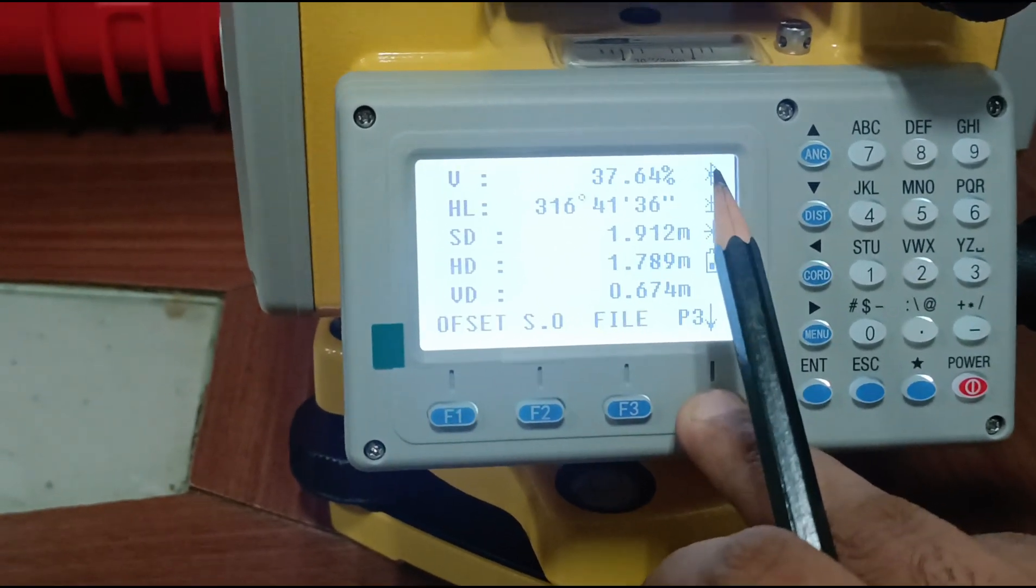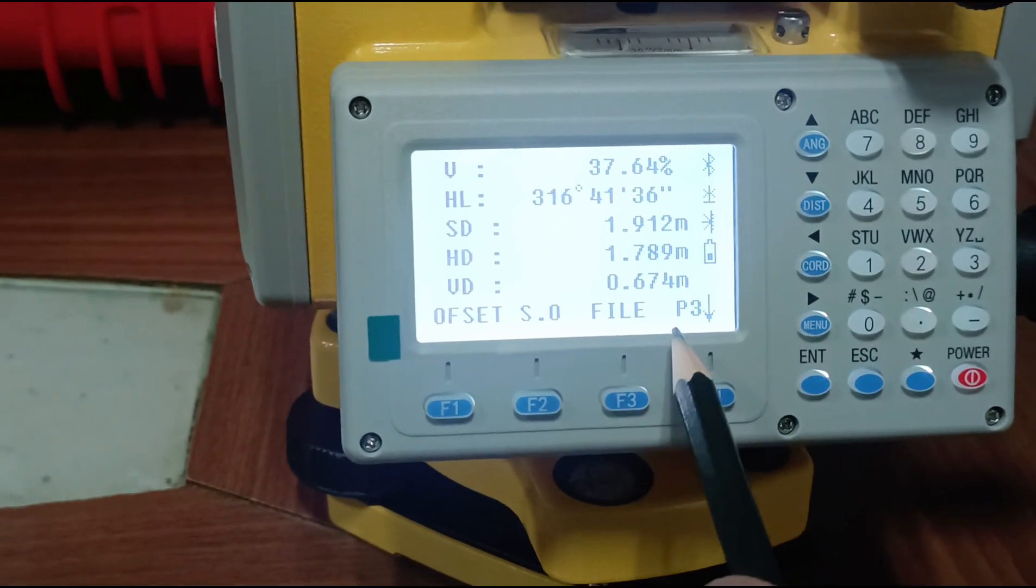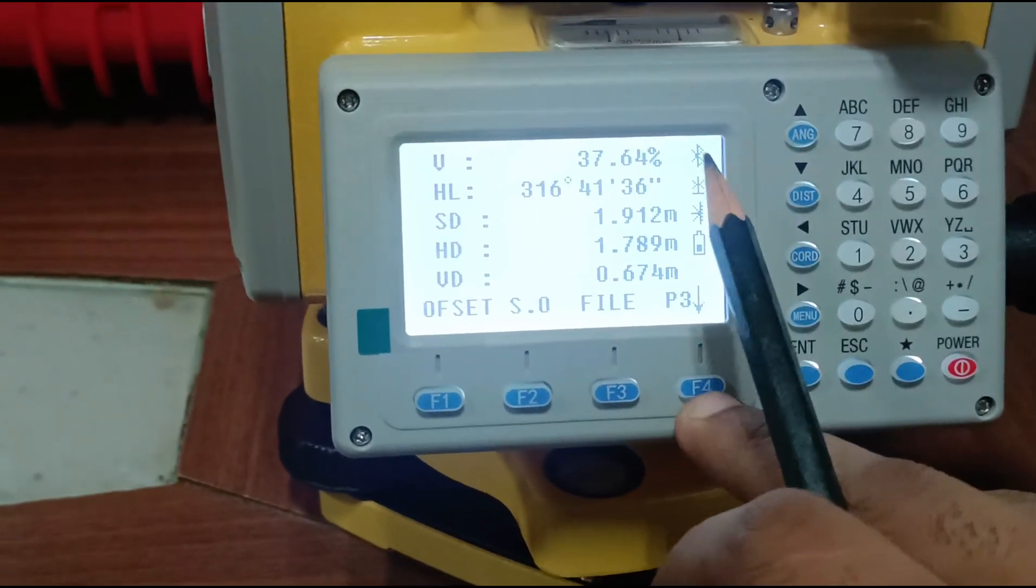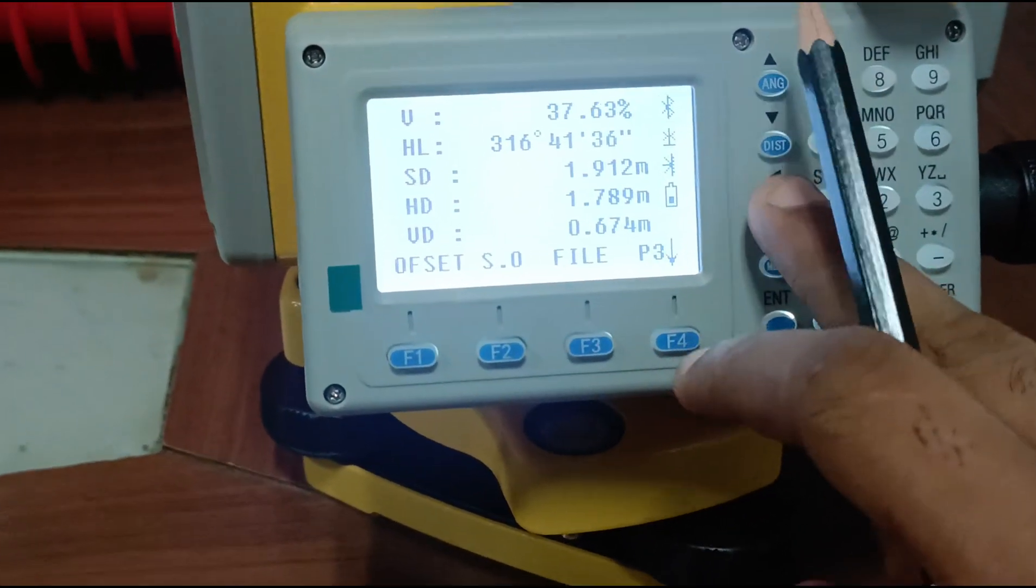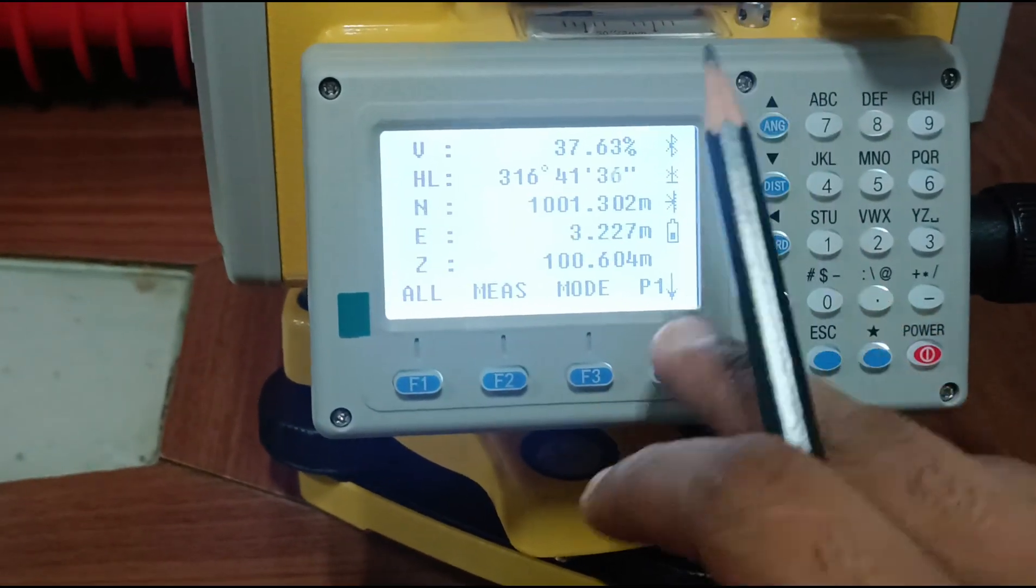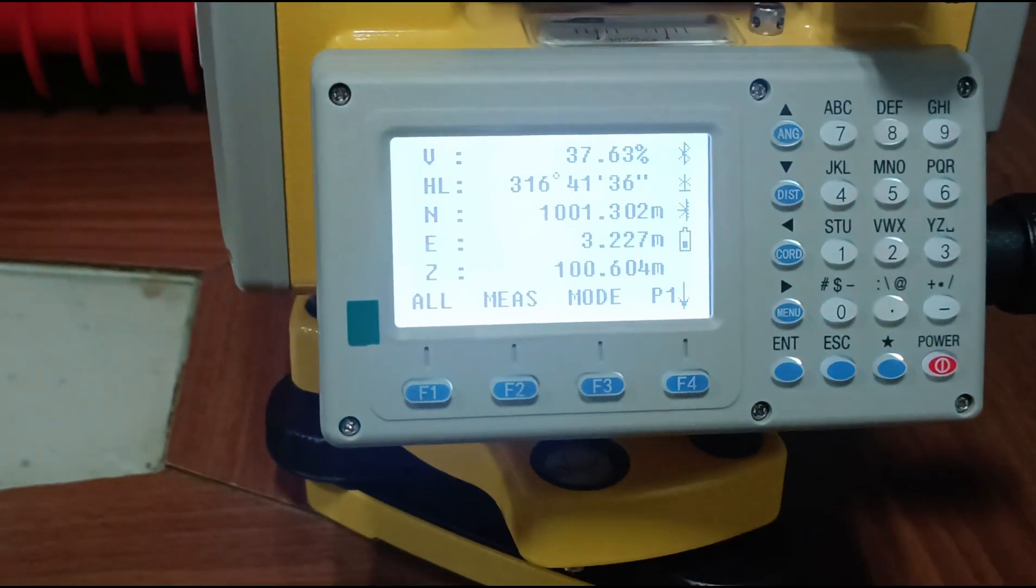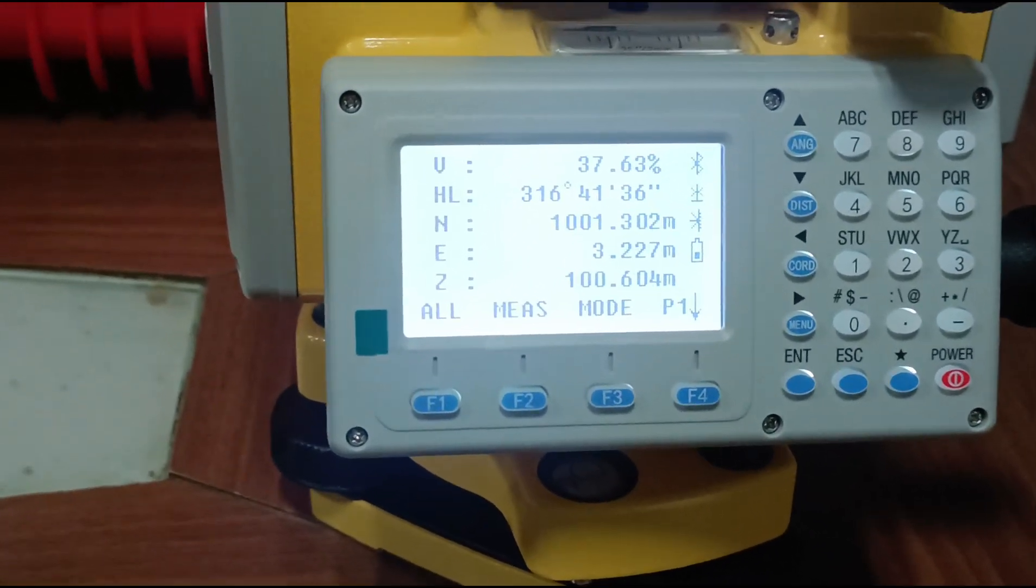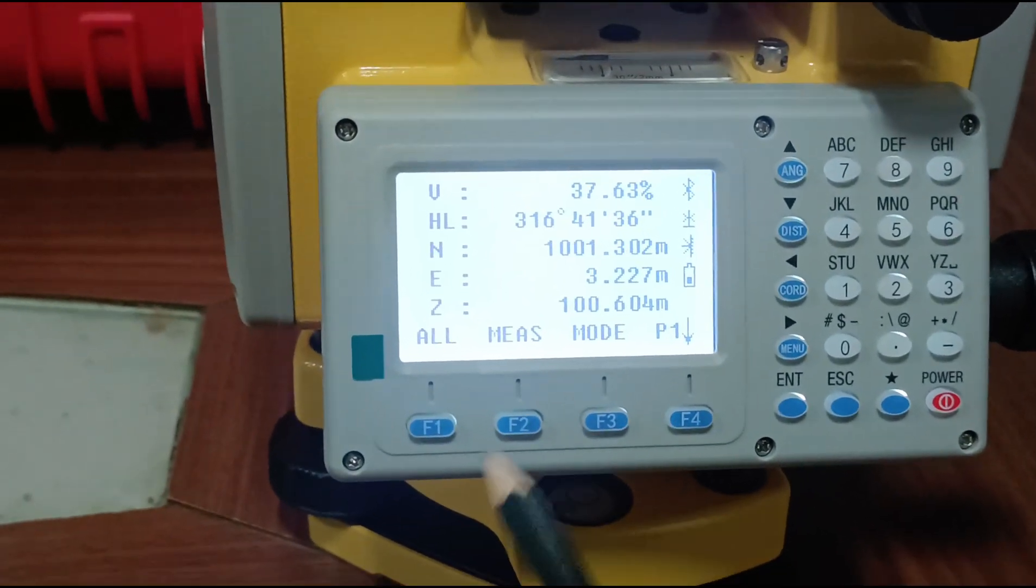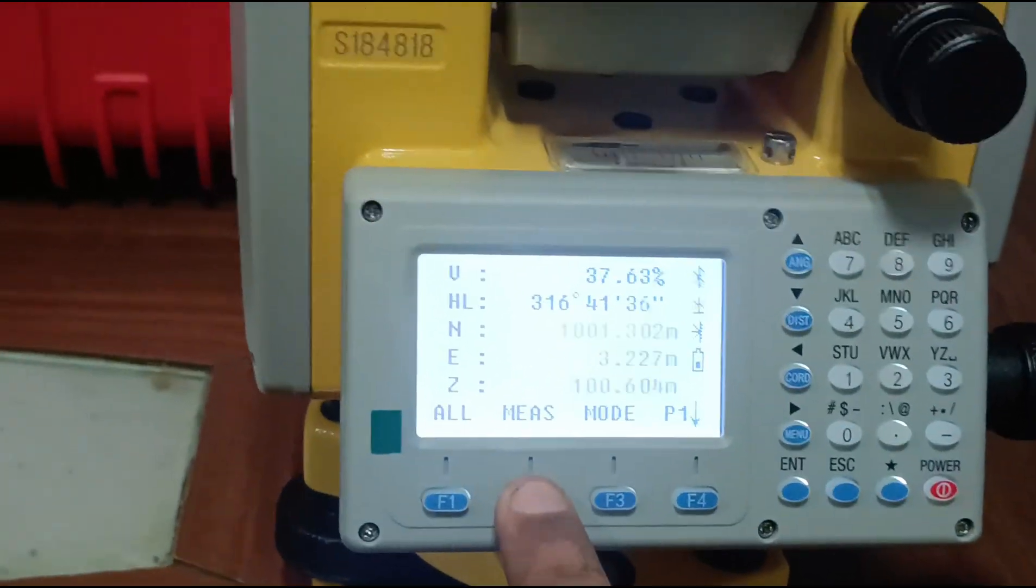Face down for offset, stakeout, and file. F3 for coordinates, point coordinates. We can measure northing, easting, and elevation coordinates of any point.